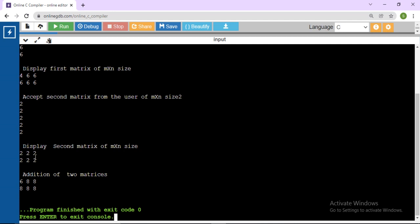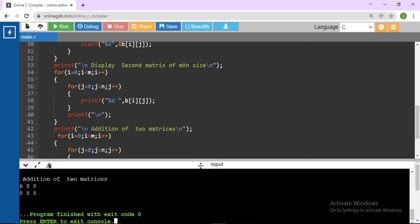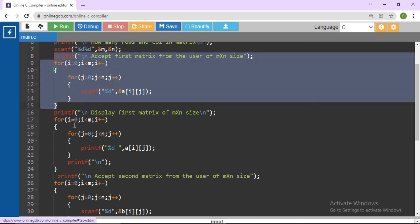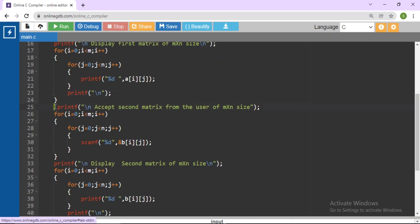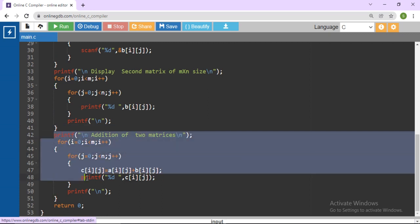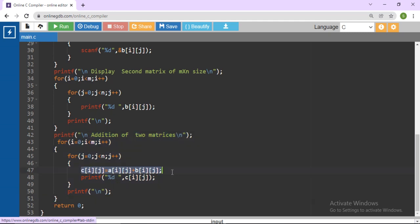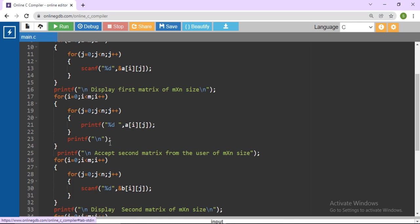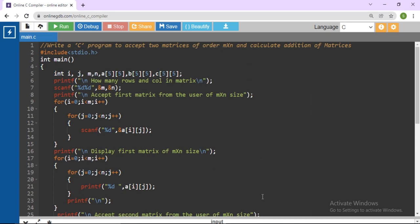We add each element one by one at the same location. The coding pattern is: accept the first matrix, display the first matrix, accept the second matrix, display the second matrix, then write the addition loop where C[I][J] equals A[I][J] plus B[I][J]. This same code repeats four to five times with minor changes. Go through the logic and you will be able to write the program for addition of two matrices. Thank you.